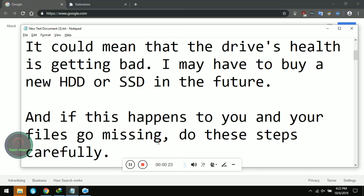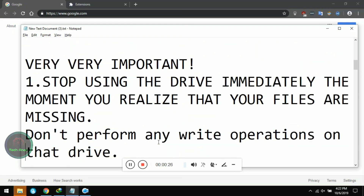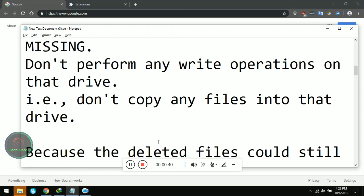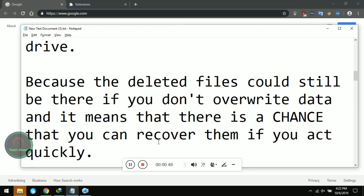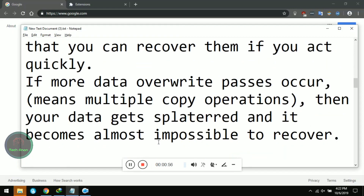If this happens to you and your files go missing, do these steps carefully. First step — the most important step of all — step number one: stop using the drive immediately the moment you realize that your files are missing. Don't perform any write operations on the drive; don't copy any files into that drive, because the deleted files could still be there. The more you use the drive, the harder it becomes to recover. So recover the files as fast as you can.